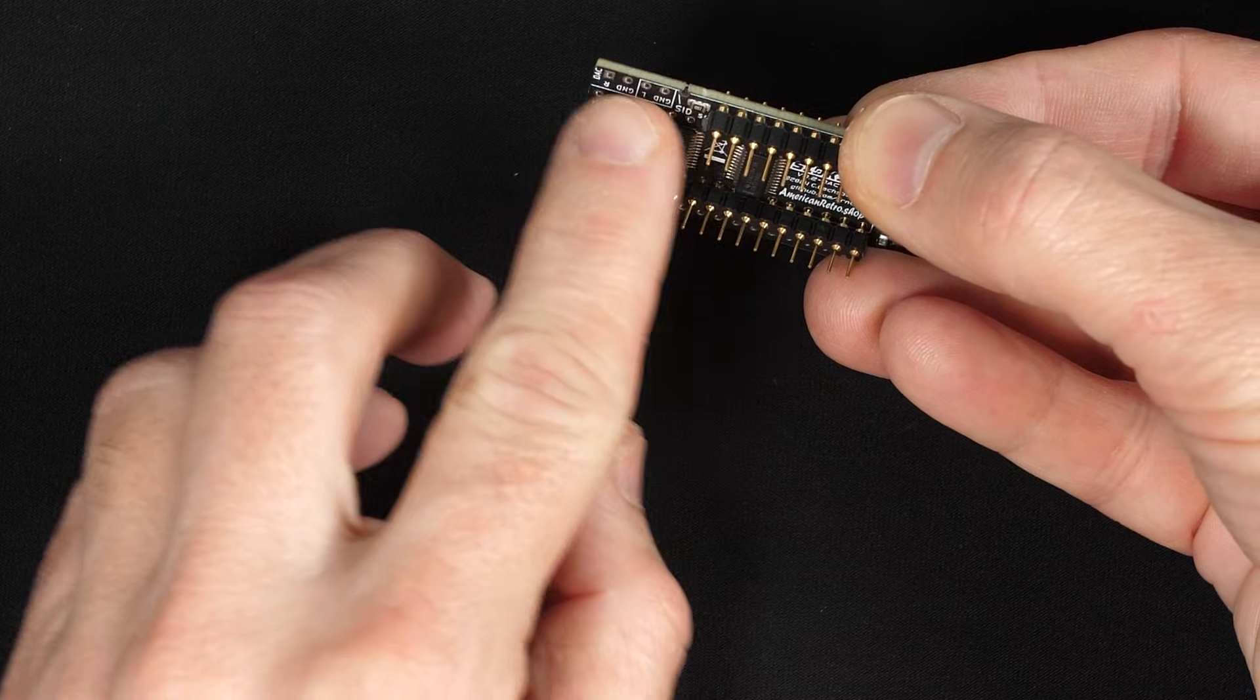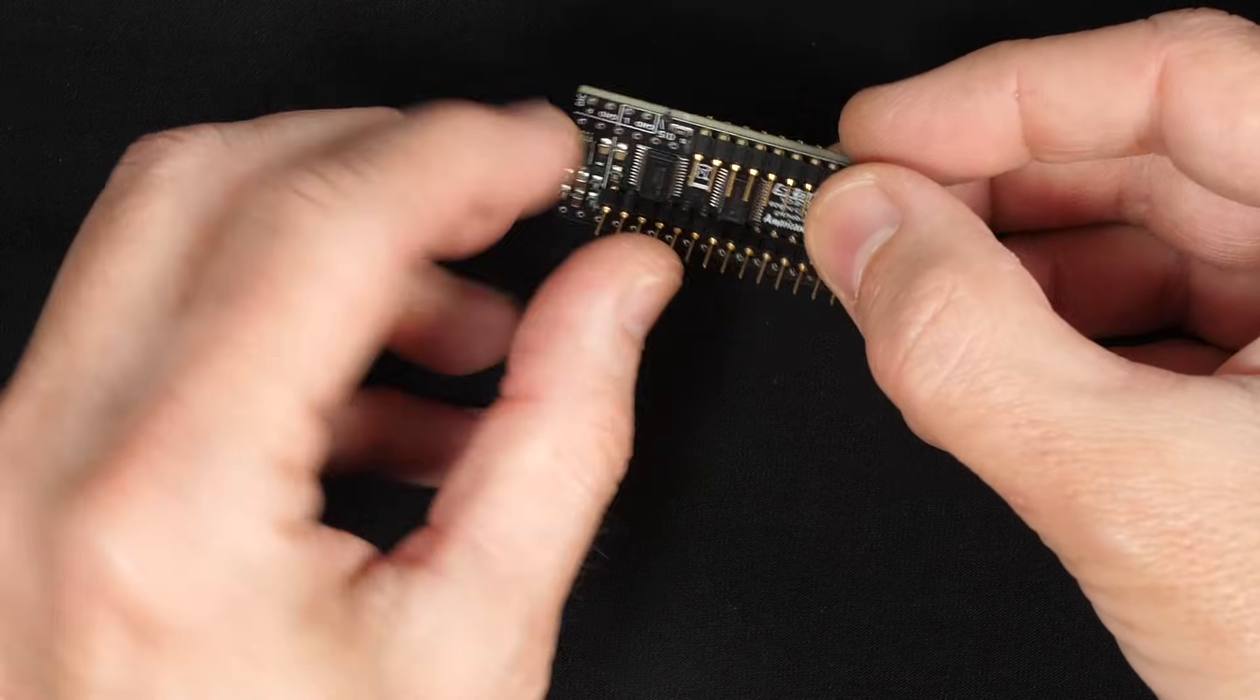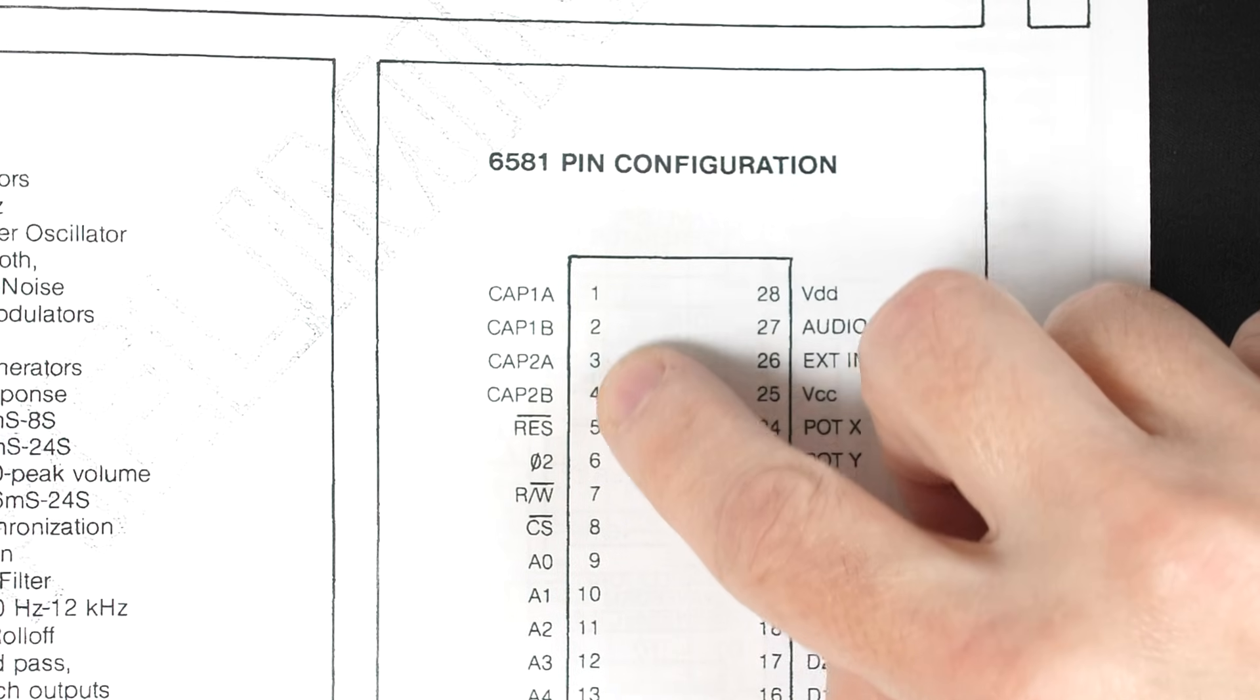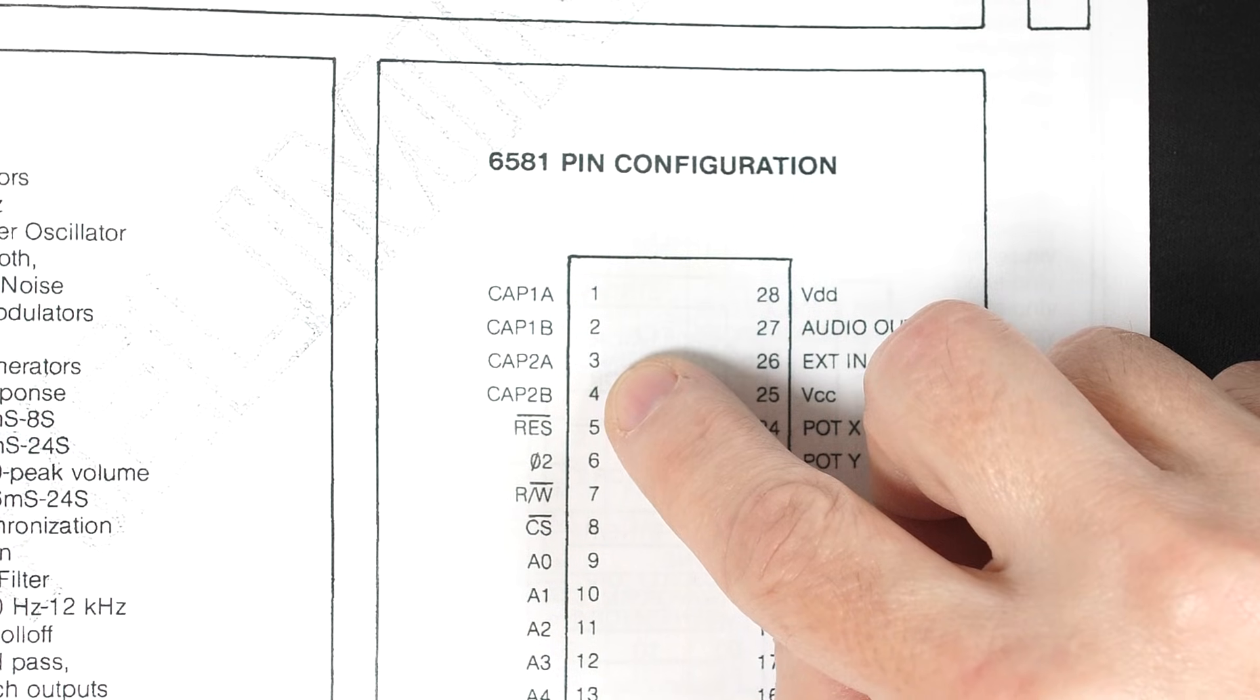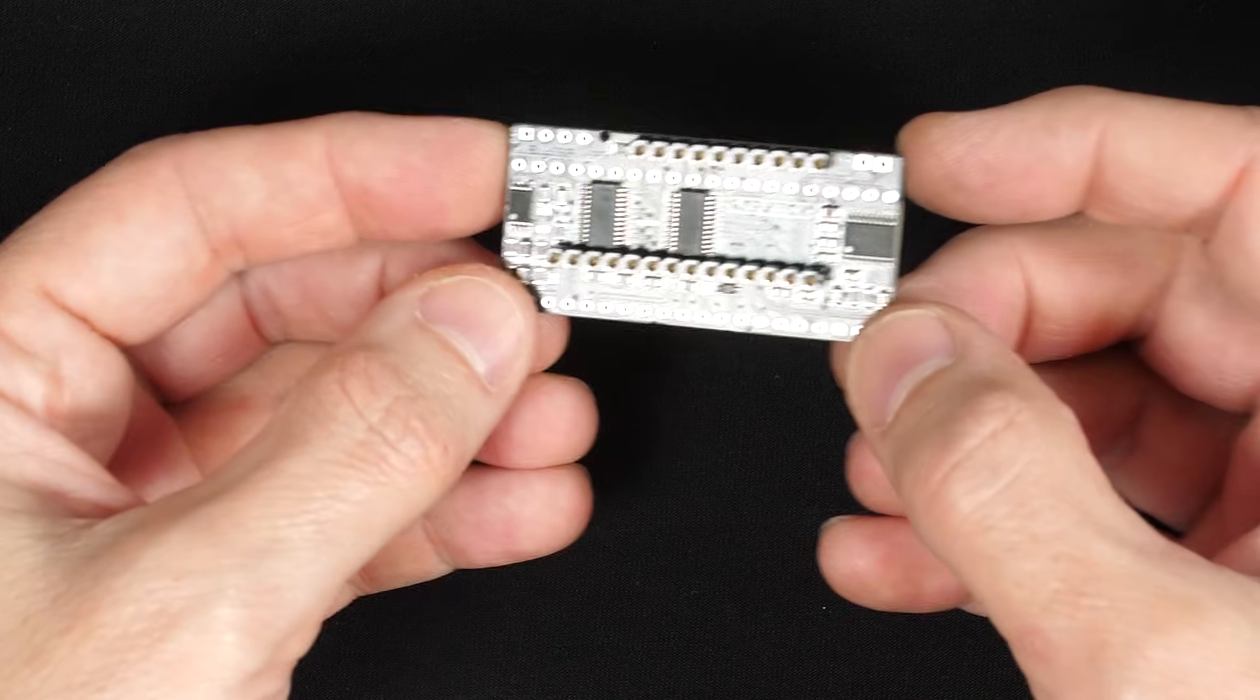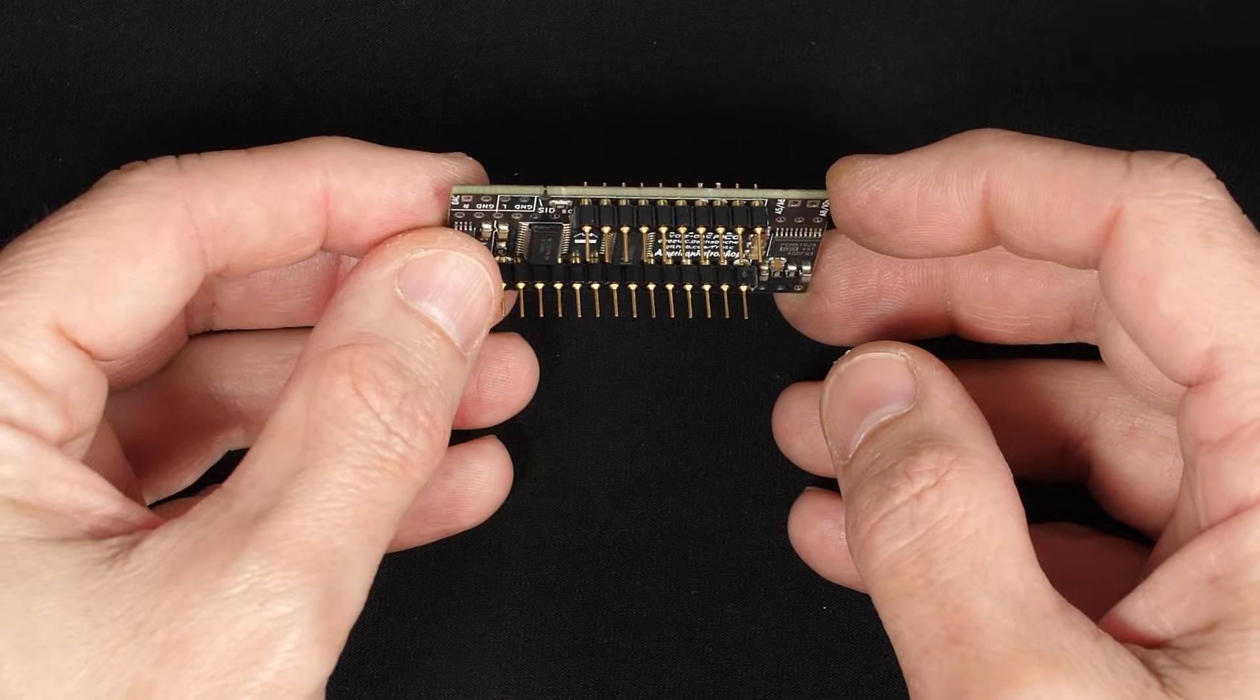You'll notice, though, there's a couple missing pins here. So what's up with that? So these first four pins are missing. If we look at the datasheet for the SID, those first four pins here are for connecting two capacitors. And I guess the SIDkick doesn't need those external capacitors because it has everything it needs on the board already.